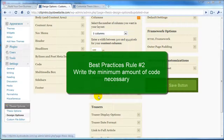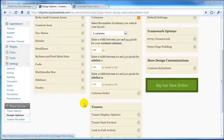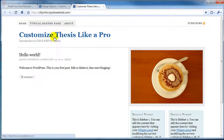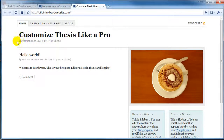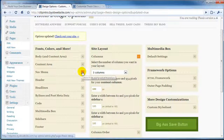Best practice number two: write the minimum amount of code necessary. Recently I answered a question on the DIY Themes forums from someone who had copied all of the layout CSS into their custom CSS and then modified it — that's way too much code. If you want one thing to change, make that one change. For example, let's say we want to change the color of the title, make it italic, and make the tagline bold. We'll come over to the header.